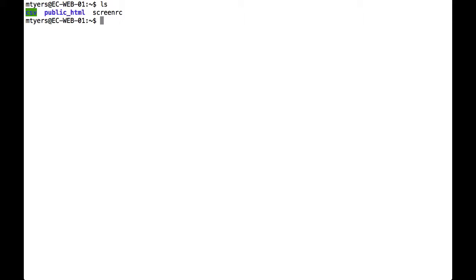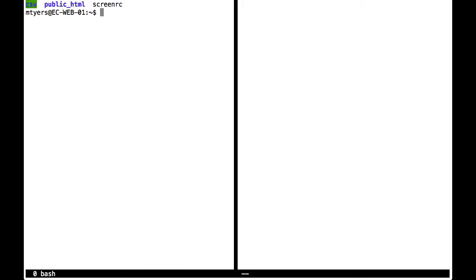The magic key combination is Ctrl A. If I press Ctrl A and then press the pipe symbol, I create a vertical split in the screen. And I can jump to the second part of the screen by pressing Ctrl A and Tab.